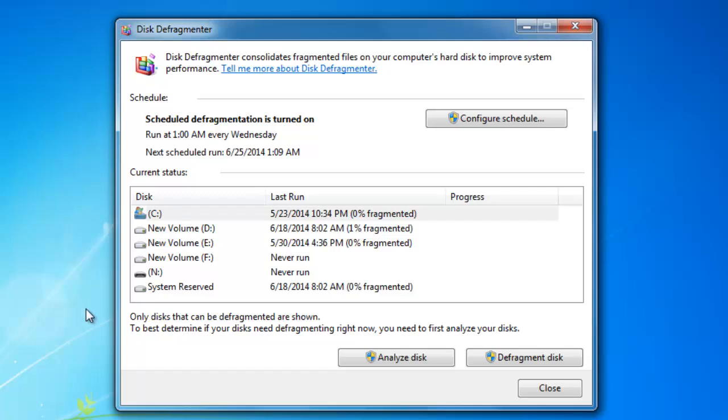First you need to check whether your hard disk needs defragmentation or not. To do this, select a drive from the list and then click Analyze Disk.